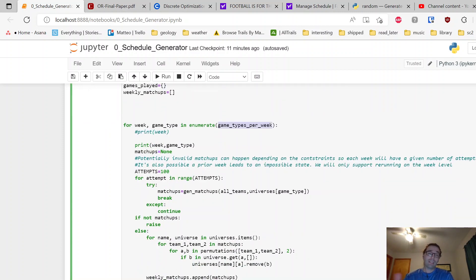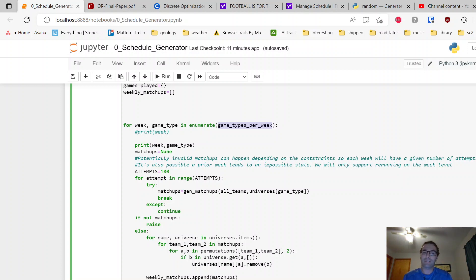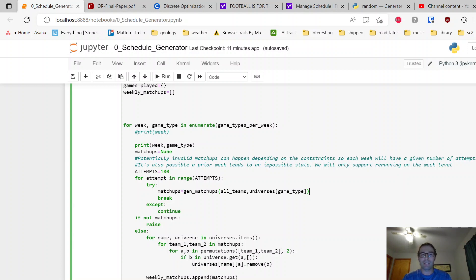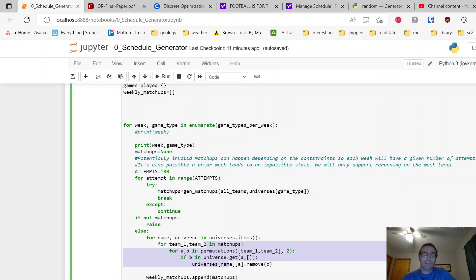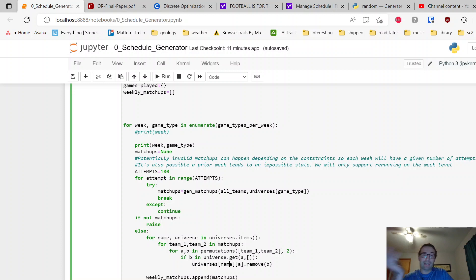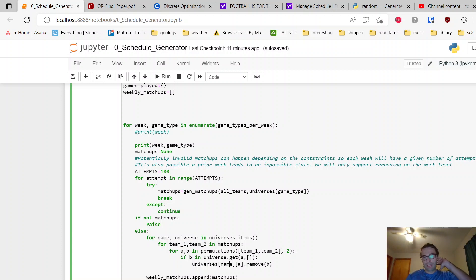For the schedule generation, we're just going to go through and look at each game type per week that we already generated before. We're going to generate matchups based on that game type. If it's divisional, we'll use divisional universe. If the matchup is valid, I'm going to skip this part for now. We will go through and remove those teams from their respective universes so they're not shown as valid anymore. If I played someone in the conference universe and it was a divisional game, they shouldn't exist anymore, so remove them.